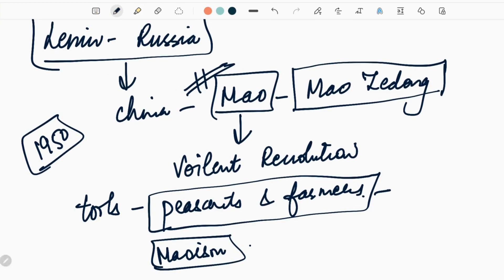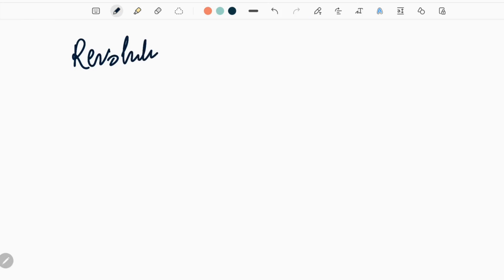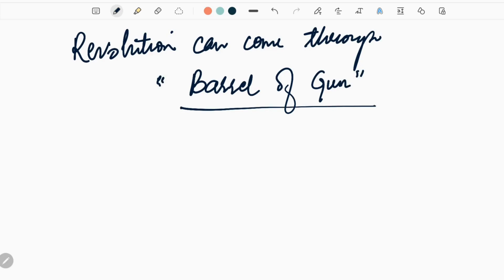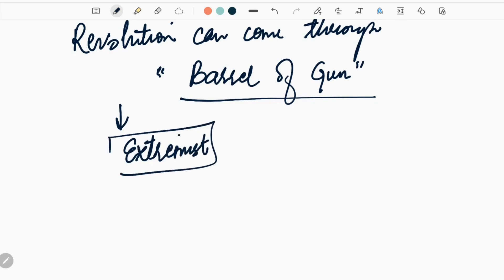Maoism is basically a theory which glorifies violence and teaches that you can capture state power through protracted people's war - through armed insurgency, mass mobilization, and strategic alliance. He very famously said that revolution can come through barrel of a gun. This philosophy of Mao inspired extremist groups in India and became the ideological root of Naxalism.